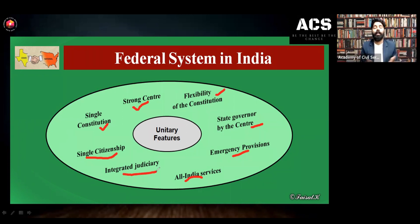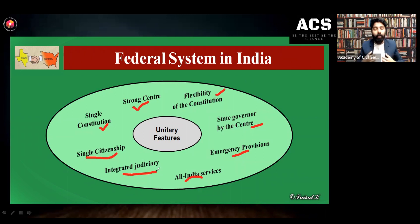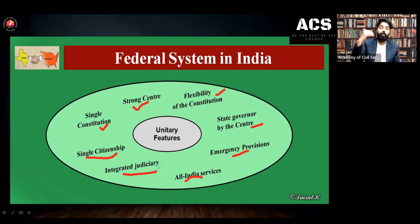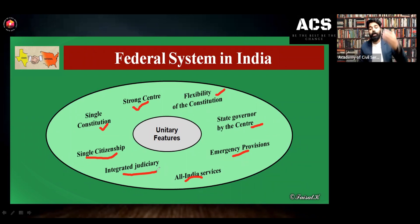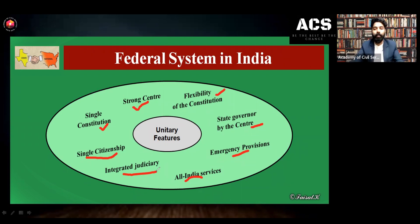Then integrated judiciary — we have one unified integrated judiciary system: the apex court (Supreme Court), then below it the High Court, then subordinate courts and district courts. This hierarchy of integrated unified judiciary means that if any fundamental right is violated, you can go either to the Supreme Court directly or to the High Court. If the High Court does not guarantee your right, you can challenge it before the Supreme Court, which will protect and guarantee your fundamental rights. This integrated judiciary is also a unitary feature of Indian constitution.